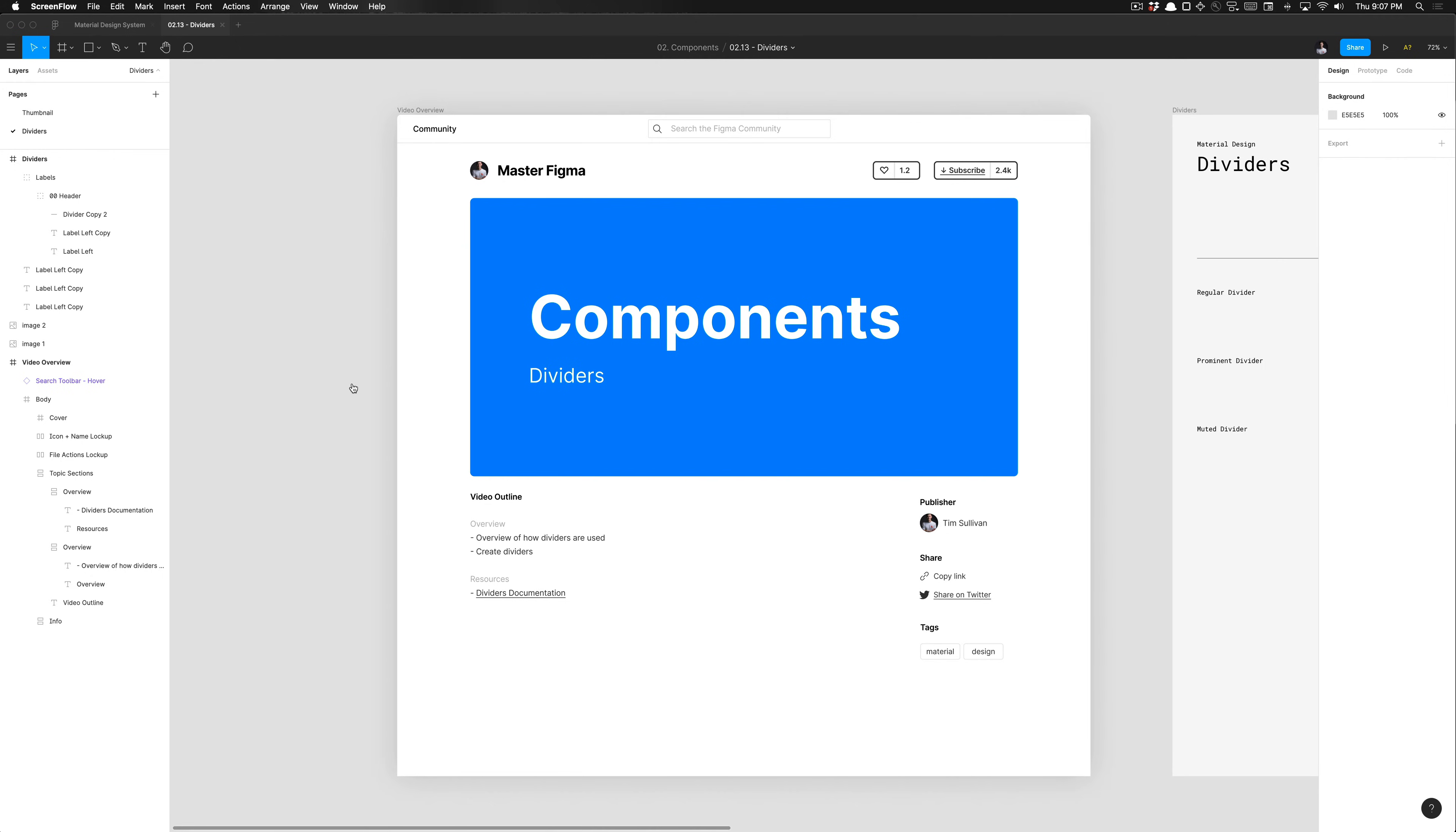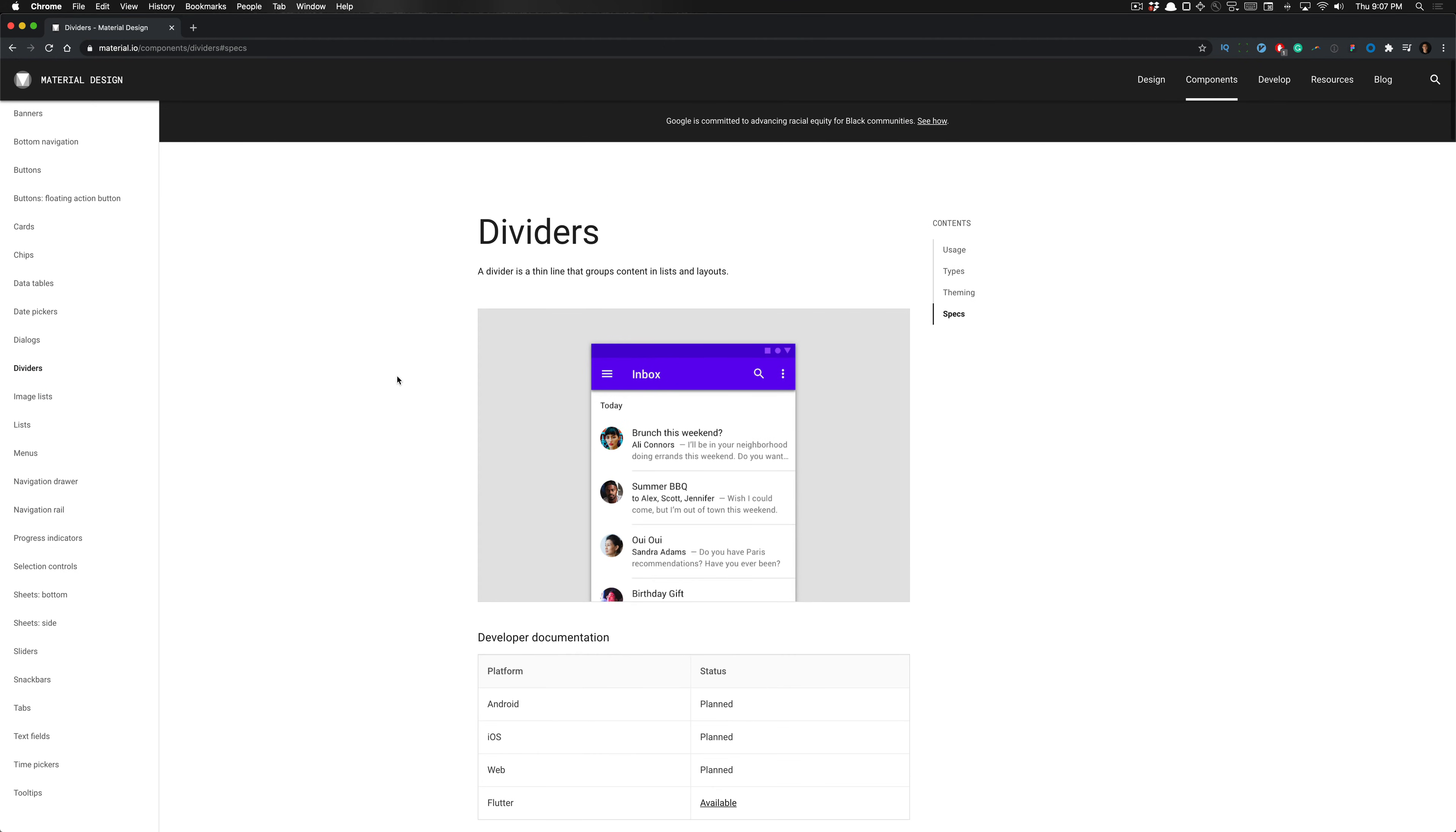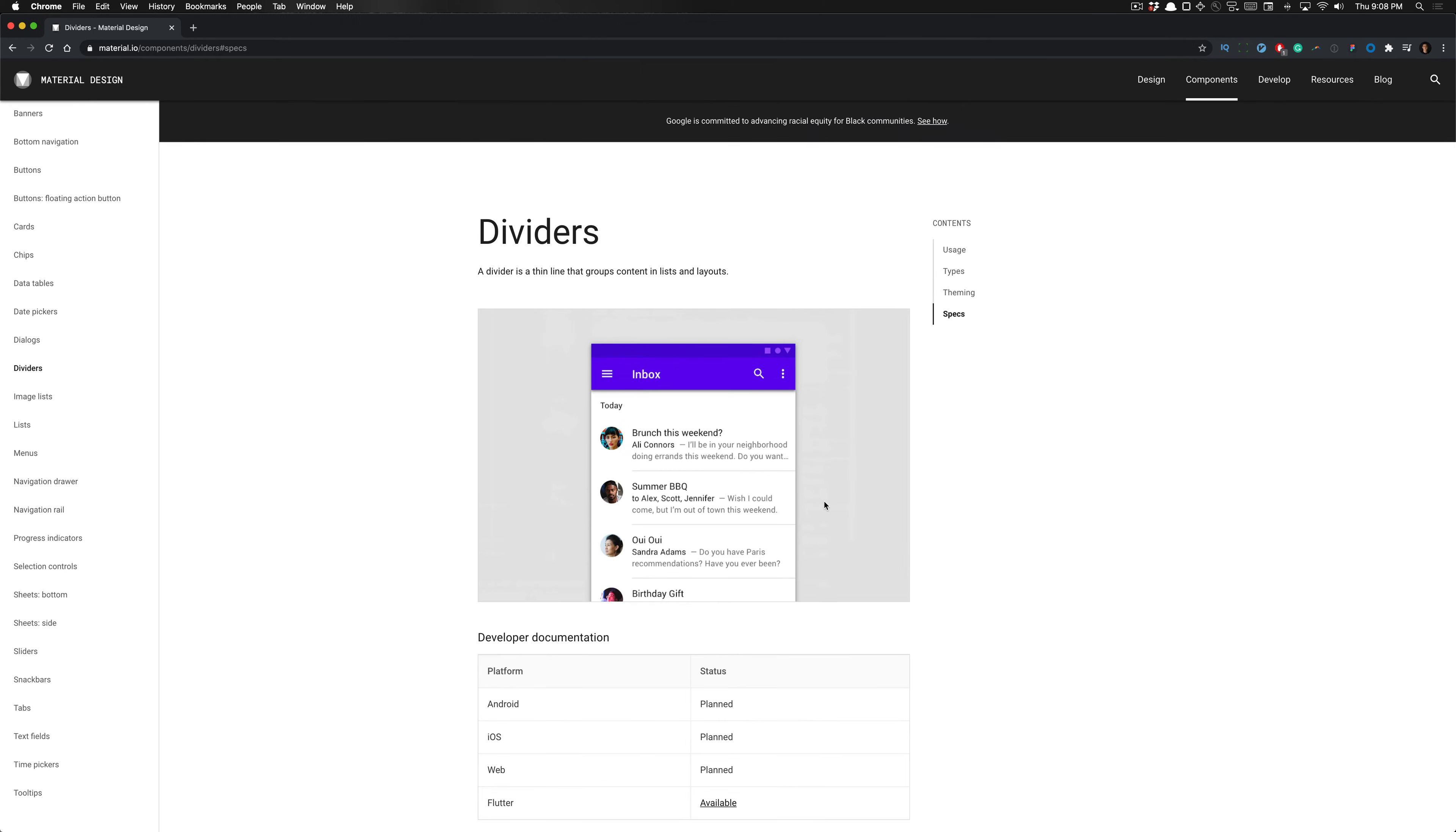The longest part will be just describing the usage. So a divider is a thin line that groups content in lists and layouts. As you can see here, we have a bunch of list components and they're being divided into their own rightful sections with this divider. As you can see here, we've got that divider element.